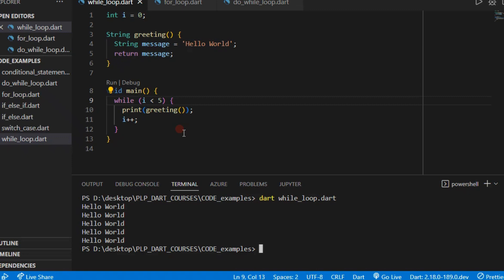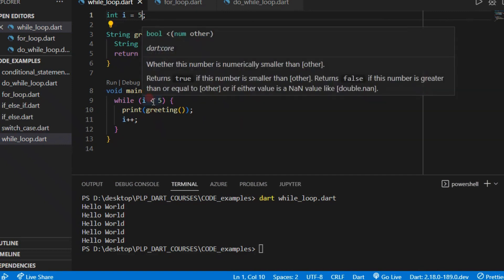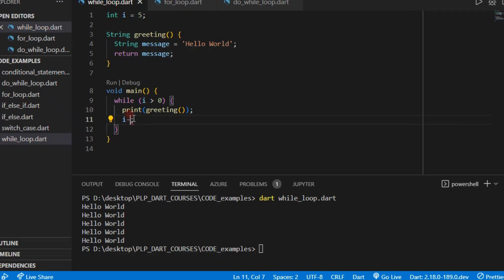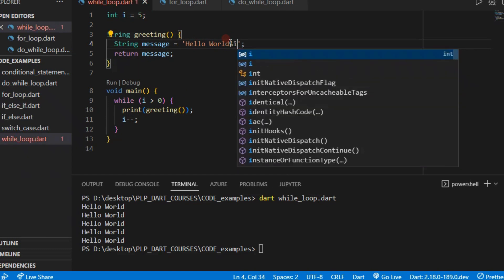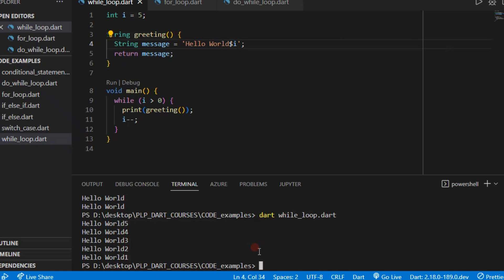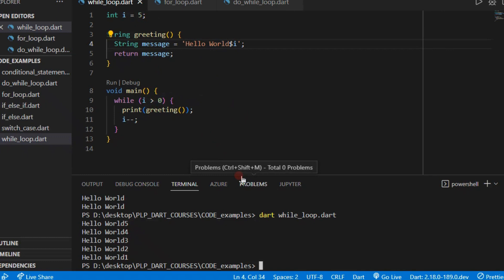You can also do a decrement while loop. We give i a value of five, then say while i is greater than zero, and we decrement. To show it decrementing, we'll add a print statement. When we run it, you'll see it decrementing: when i is five — is five greater than zero? Yes — it runs, and continues decrementing until it reaches zero.